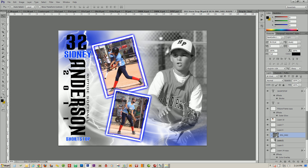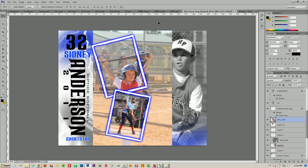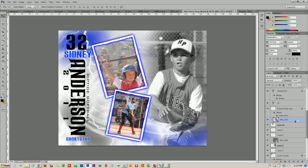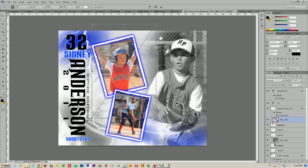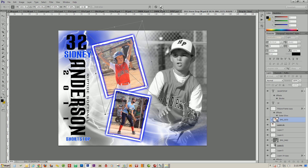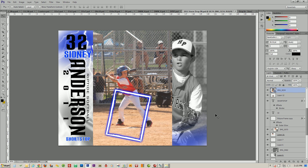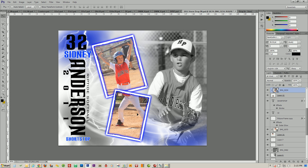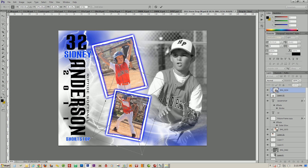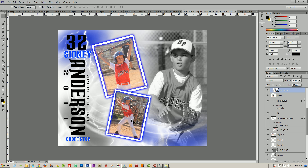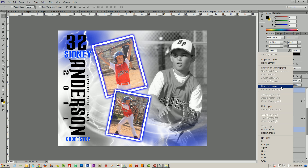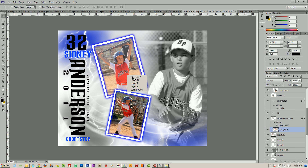Now we're going to repeat those steps for the other two images. Select that image on the right, drag in the new image, place it, and holding the Alt key, click to mask it. Transform the image and move it to where you want it. Do the same thing for the third image — select the photo, bring in the new image, place it, Alt-click, and transform it into position. At this point, you can also edit these photos — do the levels on them. We'll rasterize both of these layers and apply auto levels to make them look nicer.